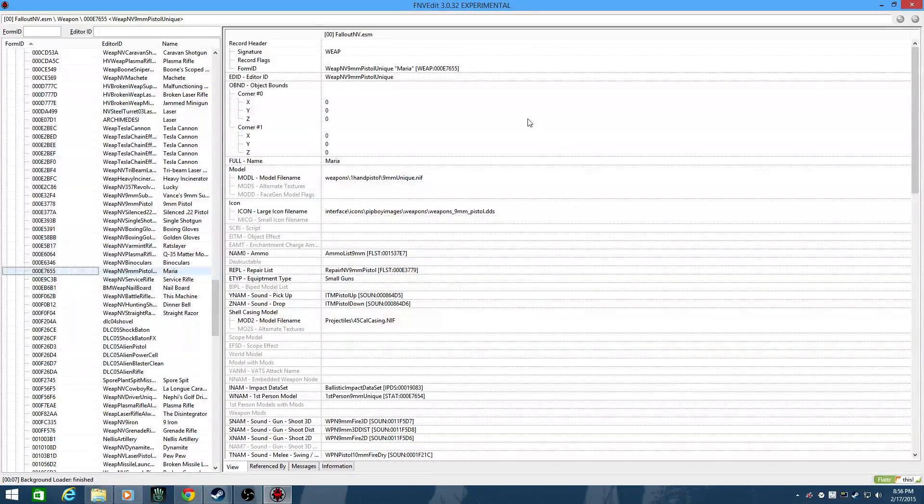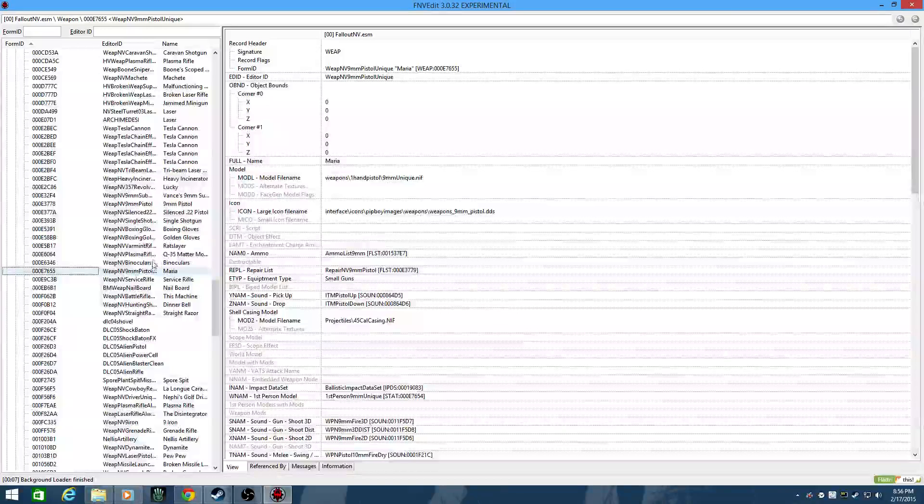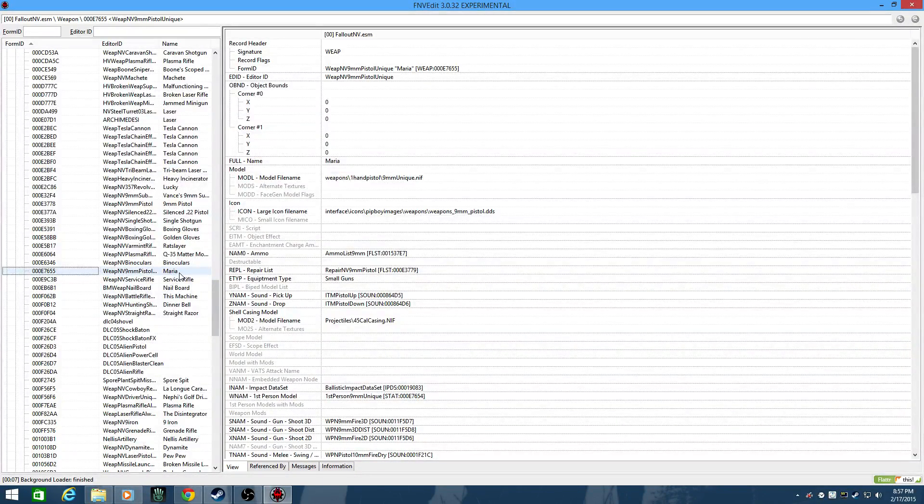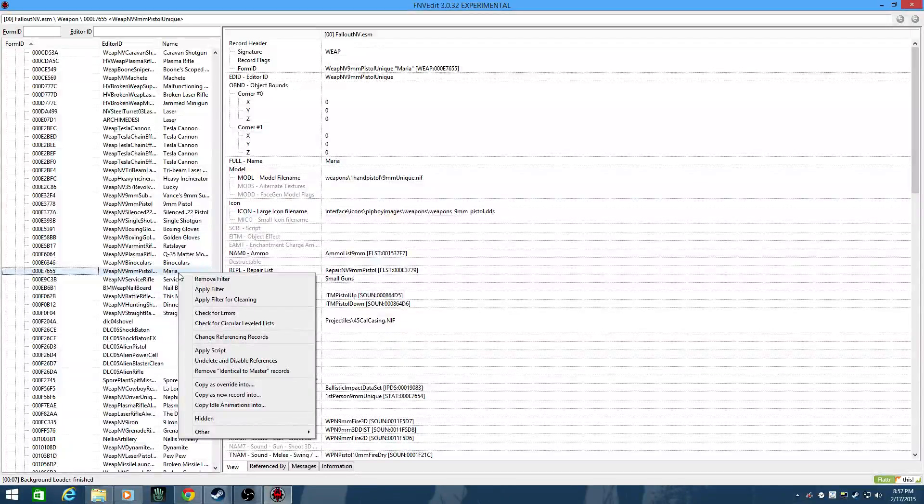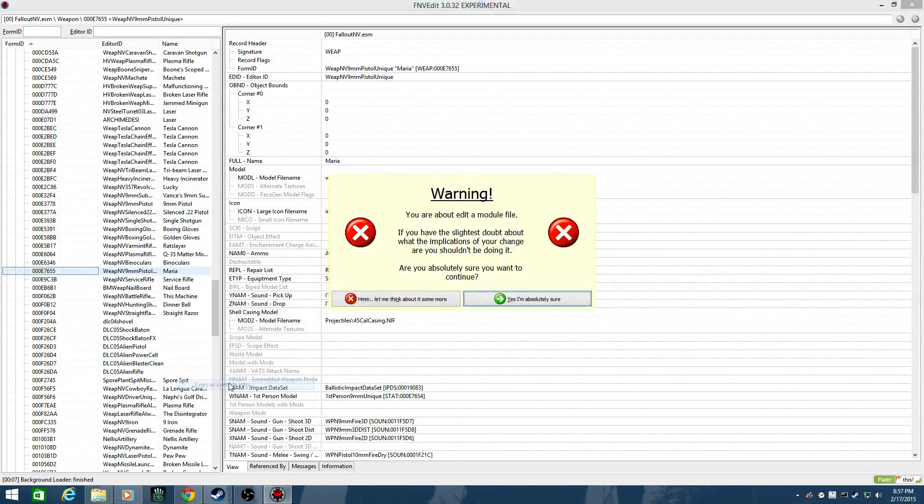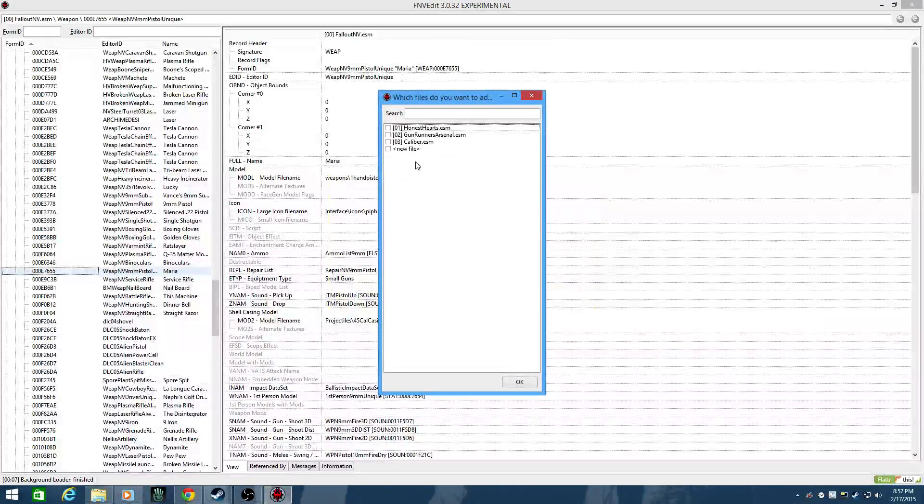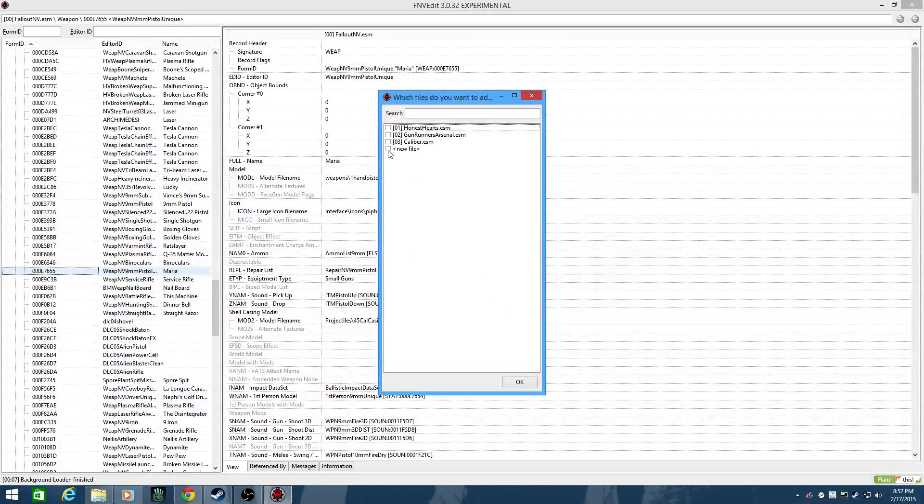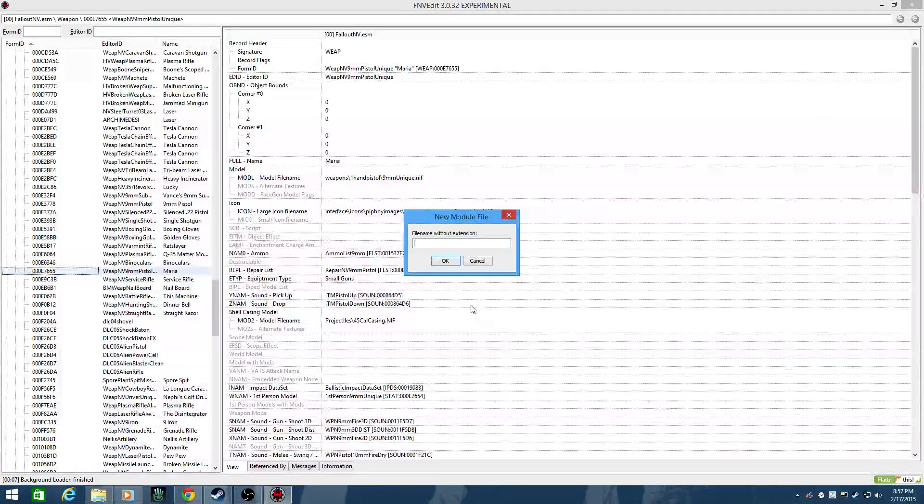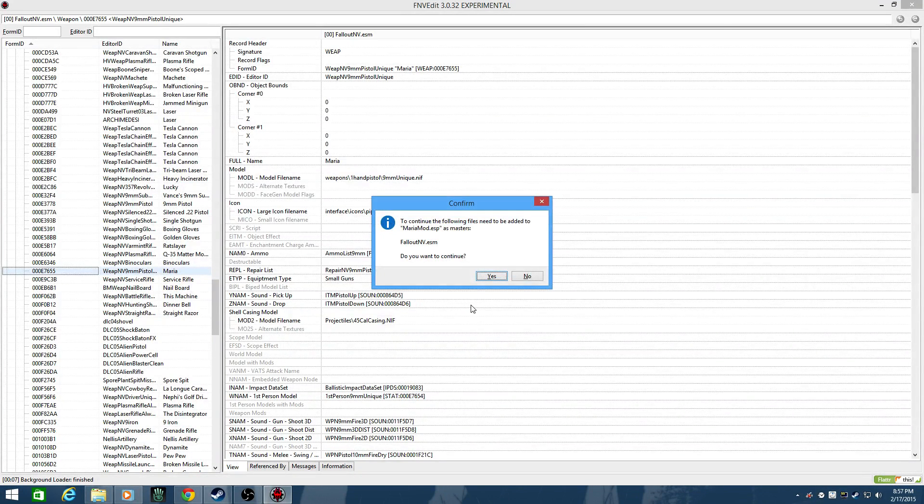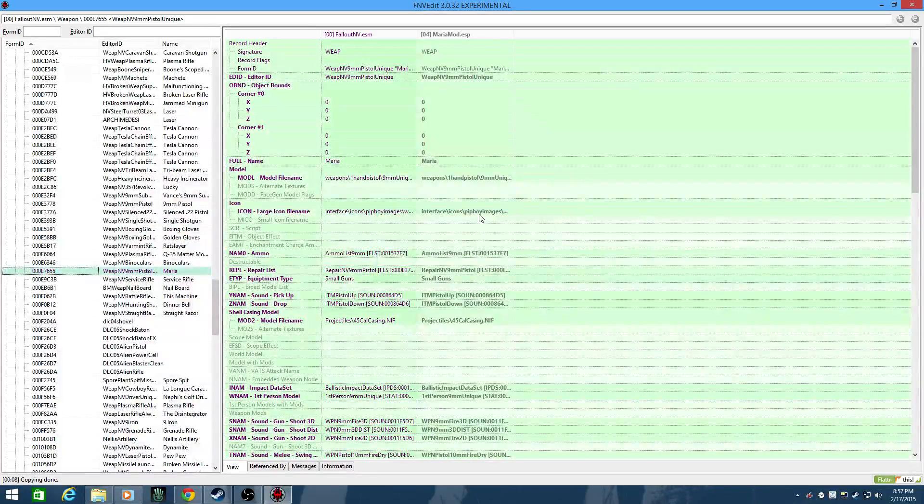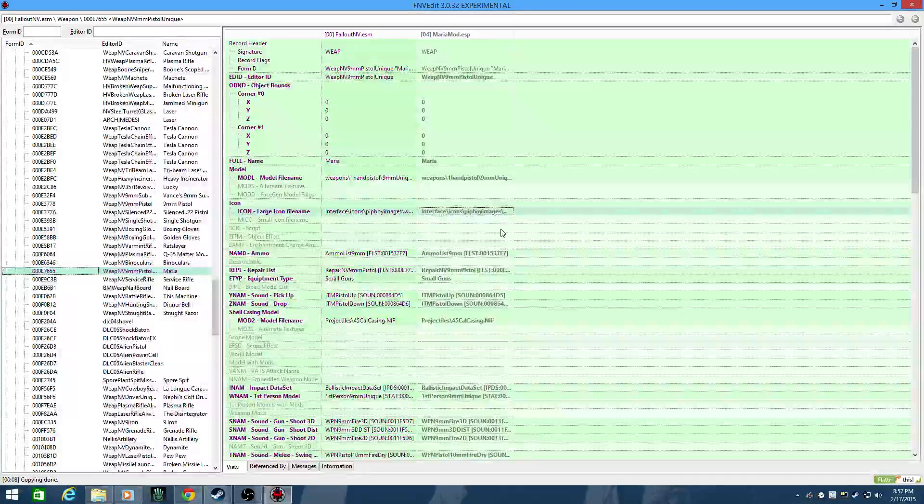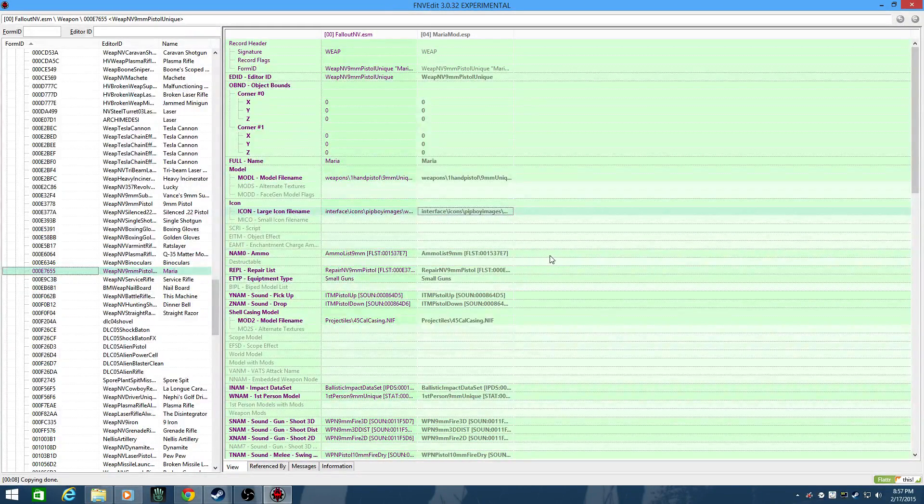What I've got open here is the Maria entry, and of course the edit program won't allow you to edit a stock vanilla asset, so we're going to add it to a new file. We're just copying it as an override. We'll call it MariaMod. And yeah, it's gonna want to add Fallout NV ESM as a master, which is good. That's fine.